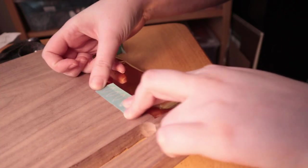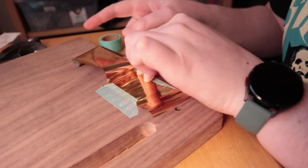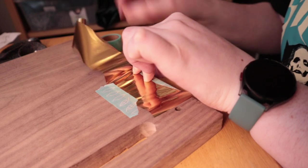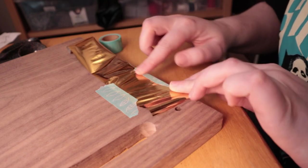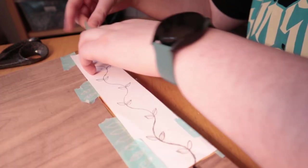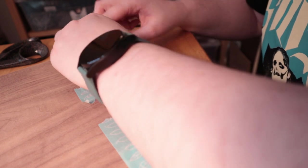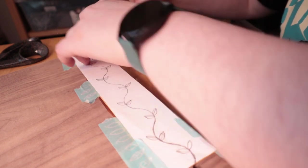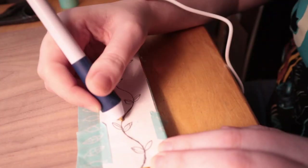I created a template on a piece of paper of a vine and leaf motif and then I scanned it into my computer, flipped the image, and printed a copy of both directions out so that they were the exact same size.